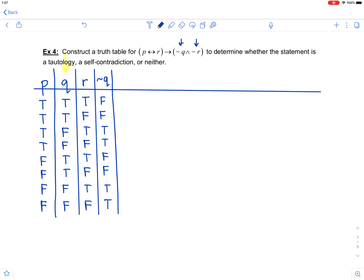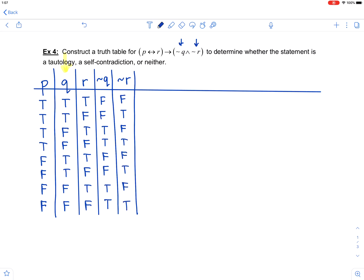Not R will be the opposite of the truth values in the R column. So that will be false, true, false, true, false, true, false, true — the opposite of what was in the R column.